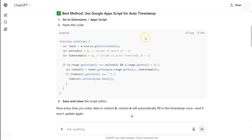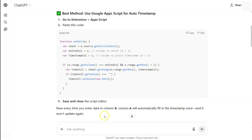So this is the generated JavaScript, and here's what it's going to do: every time I enter data in column B, column A will automatically be filled with a timestamp — once — and it won't update again. We don't want the timestamp to be changing time or date; we want it to be fixed.